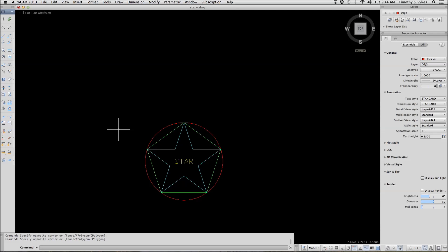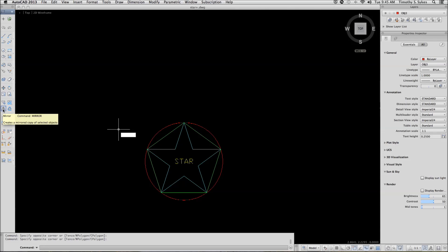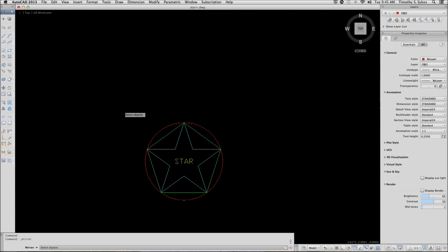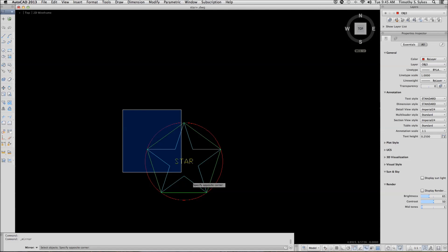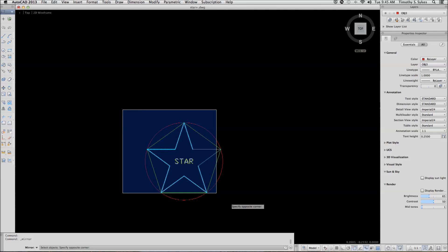You can enter the mirror command by typing mirror or MI at the command line or you can select mirror from the tool palette. AutoCAD begins by telling you to select the objects you want to mirror.